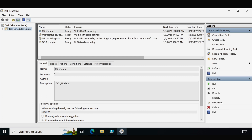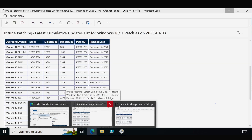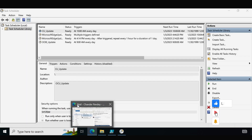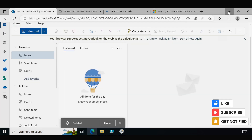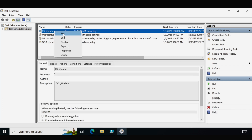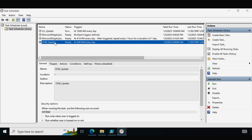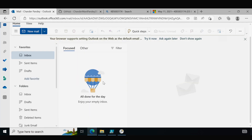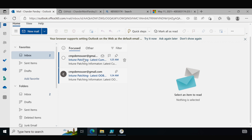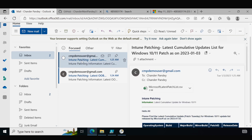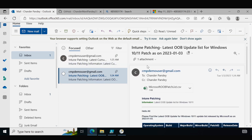Refreshing Task Scheduler shows that both task schedulers are created successfully. Let me delete both existing mails from my mailbox first, so the inbox is empty. I will now run both task schedulers manually by clicking 'Run' — first the CU Update, then the OOB Update. After a short wait, we can see we are getting mail notifications for both the latest cumulative update for Windows 10 and 11 as well as the OOB update list for Windows 10 and 11.